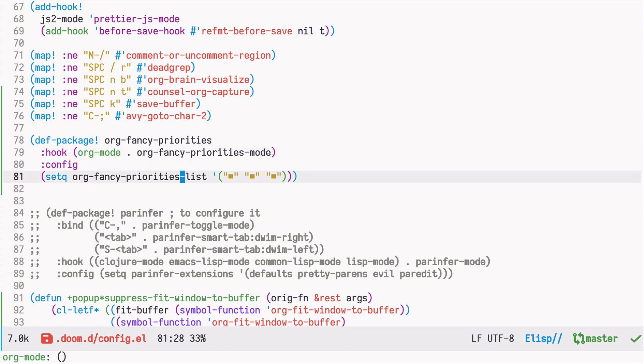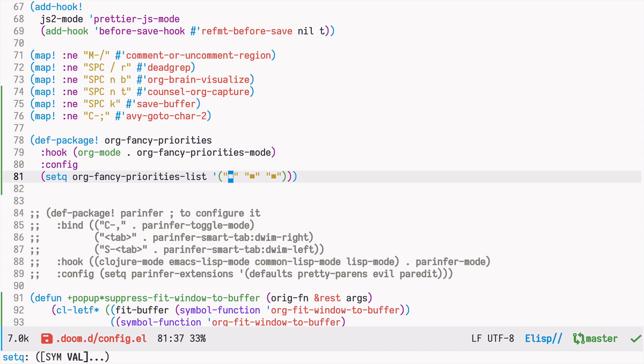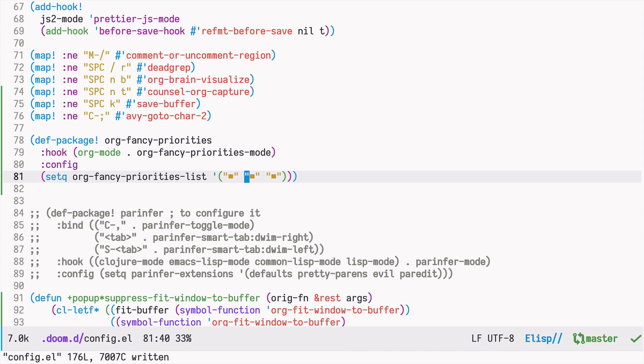We specify that we should use it with org mode. And we can set the characters or the words using the org-fancy-priorities-list variable. In my case, I experimented with many configurations. The one that I like the best is just using the same character. And because we configured different colors for different priorities, this way, for me, it's the nicest look. But feel free to experiment with your own.